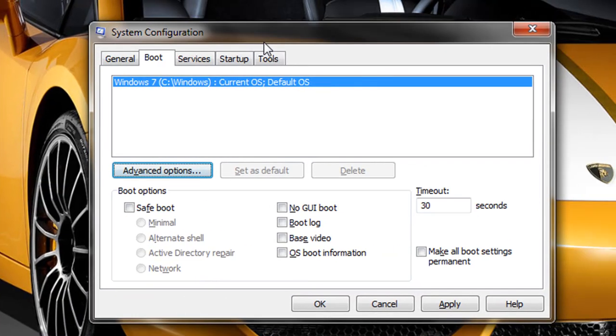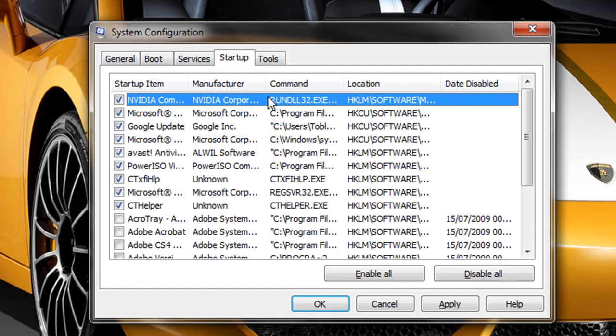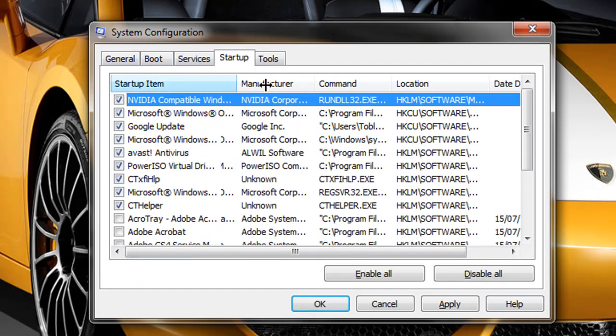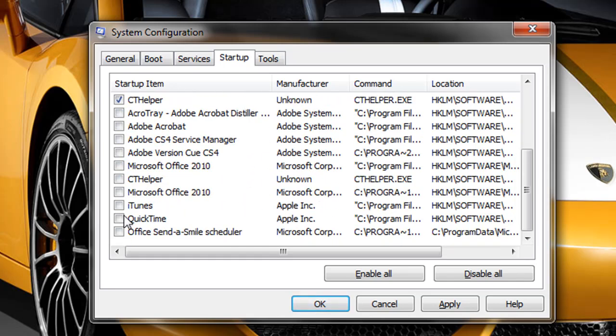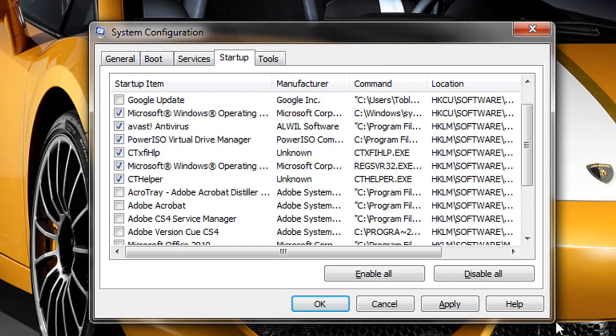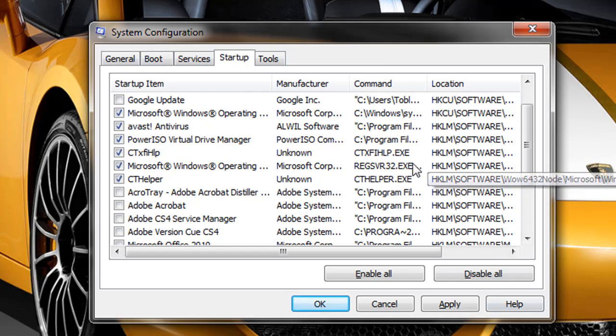Also have a look under the start up tab. Now there's going to be lots, these are all the programs that start up with your computer. So you should untick anything which you don't want or don't need when you're starting up your computer.